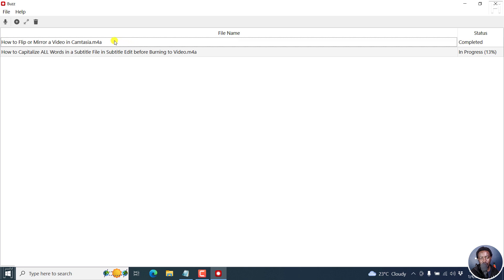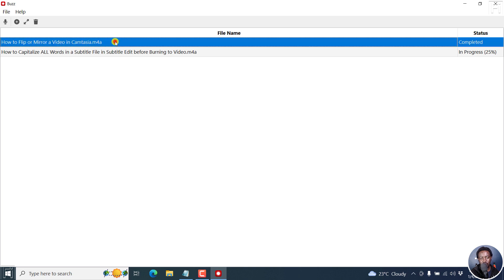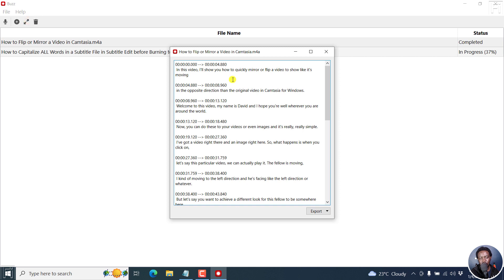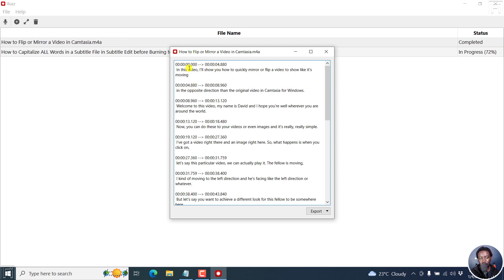Once that is done, you can click on this open transcript option so that you can see what's available for the video or audio that you began with. By default, it defaults to the subtitle version.